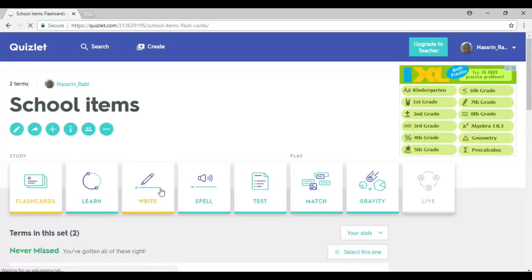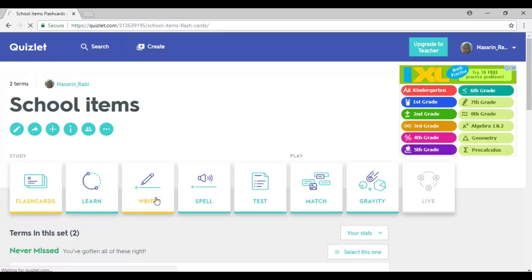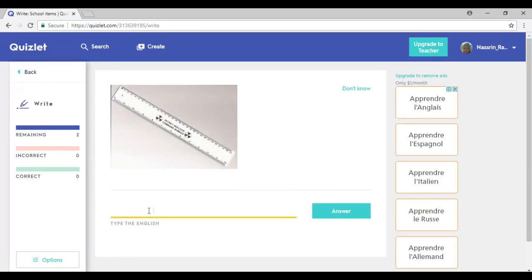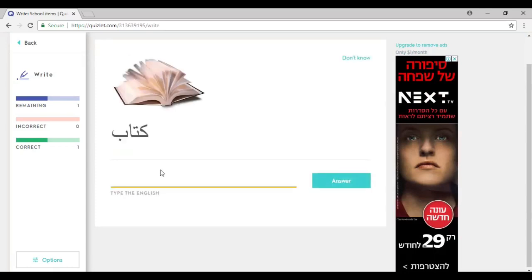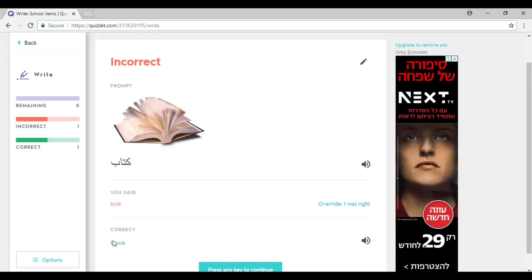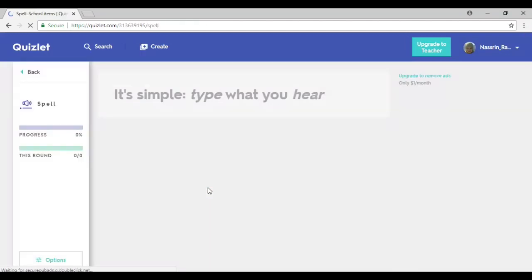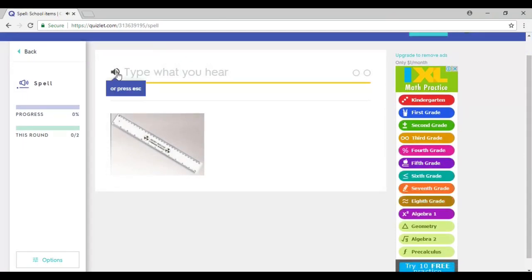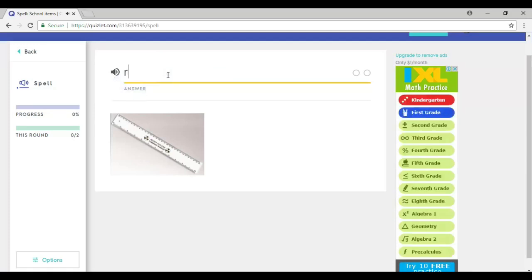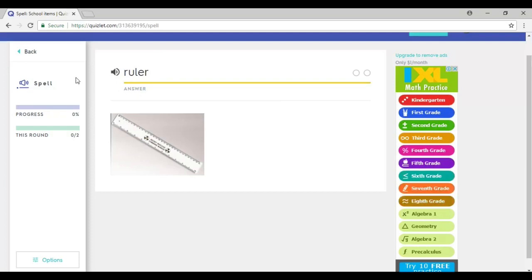If I go back, I get to practice the spelling and writing of the word. I type in the word — for example, 'ruler' — and click 'Answer' to check my spelling. It gives me 'correct.' If I write 'book' incorrectly with just one O and click 'Answer,' it gives me feedback and the correct spelling. I could even listen to it. Going back again, there's 'Spelling,' and I can practice the spelling by listening. I click to listen as many times as I want, then type in the correct spelling and get it checked.